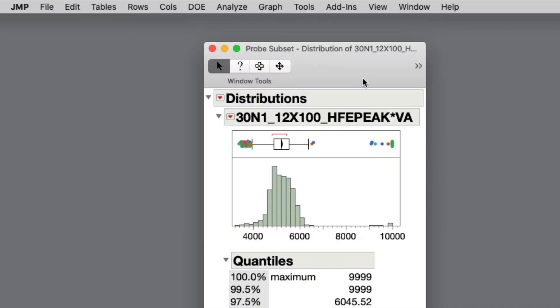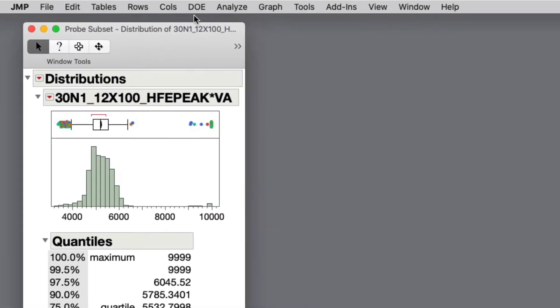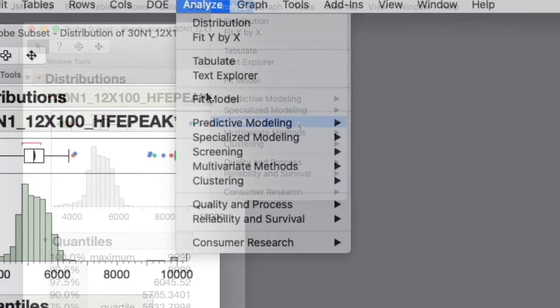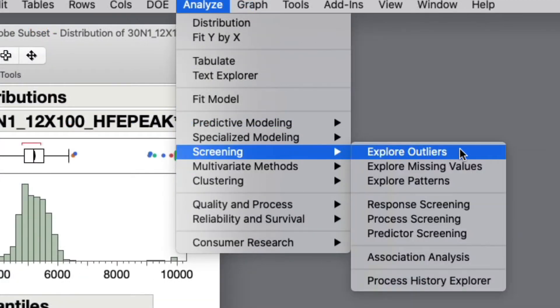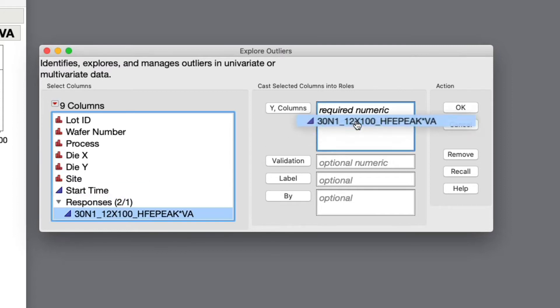Leaving this distribution report open, I'll navigate to Analyze, Screening, Explore Outliers, where I'll be stepped through the Explore Outlier process with a series of helpful windows. I'll first add the numerical column I want to analyze, and then select OK.